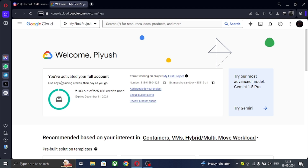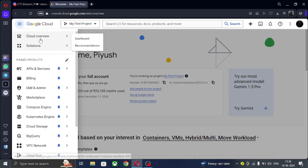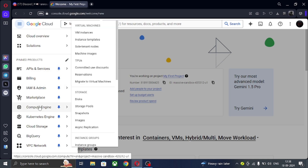First, create an account on GCP. I will not show that as we just have to put our debit or credit card to login and sign up. After login it will show to activate account, just activate that. Now click on the three lines, click on Compute Engine and VM Instances.